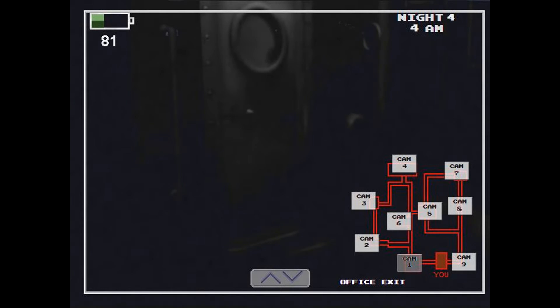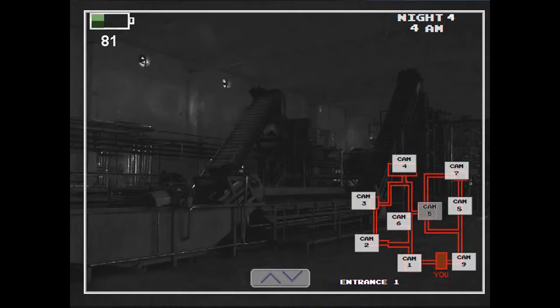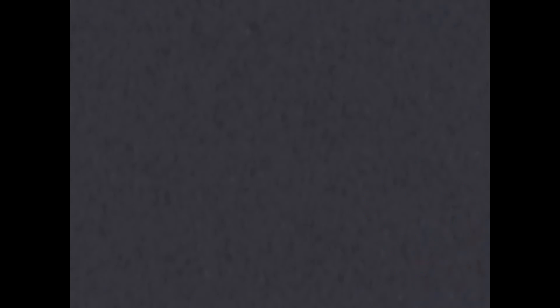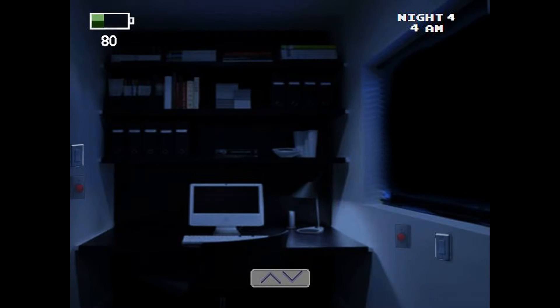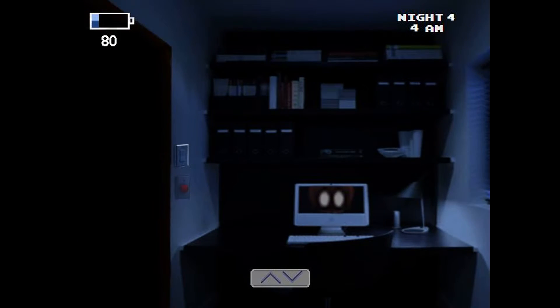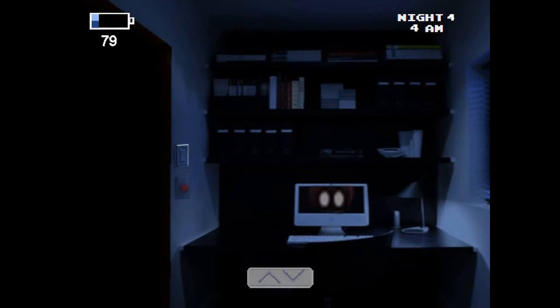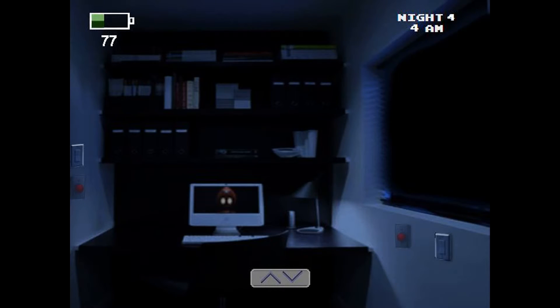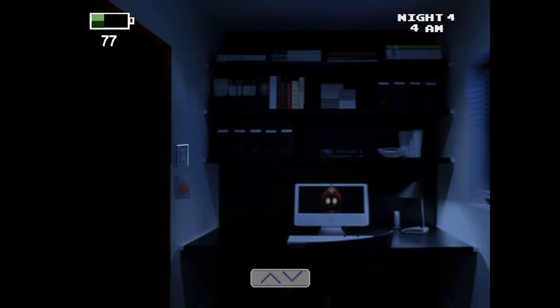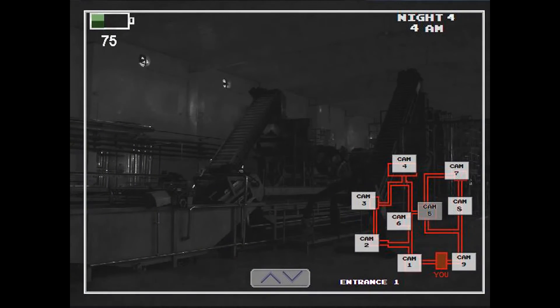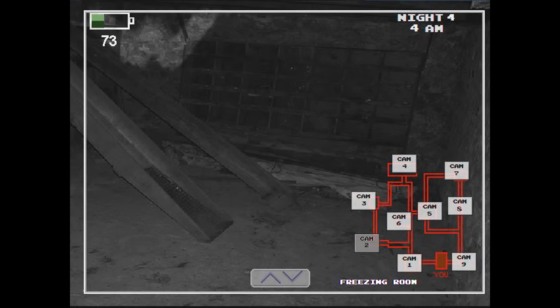I hate this. This better be worth it. How you doing there Mario? How you doing? No one's there. No one's there. No one's there. My god, I just want this night to be over.